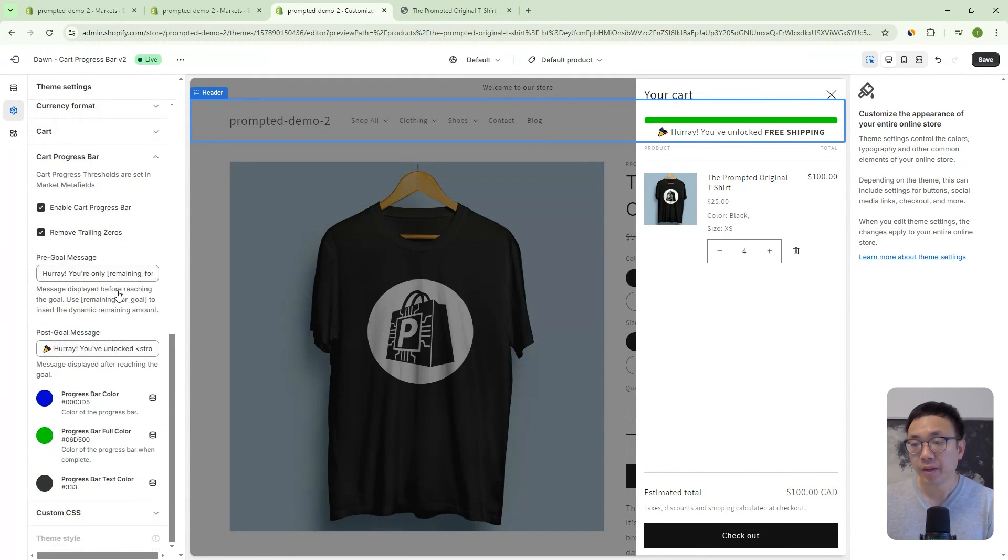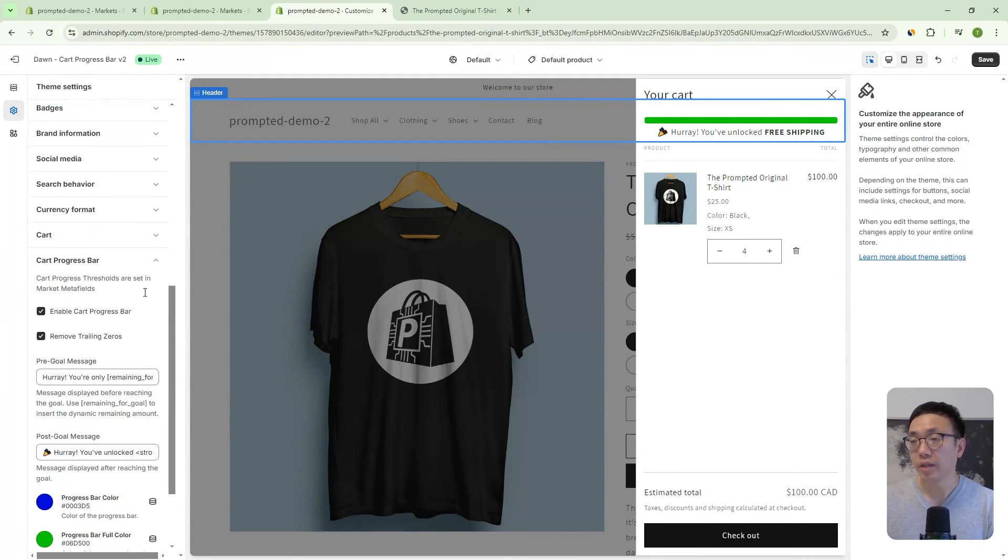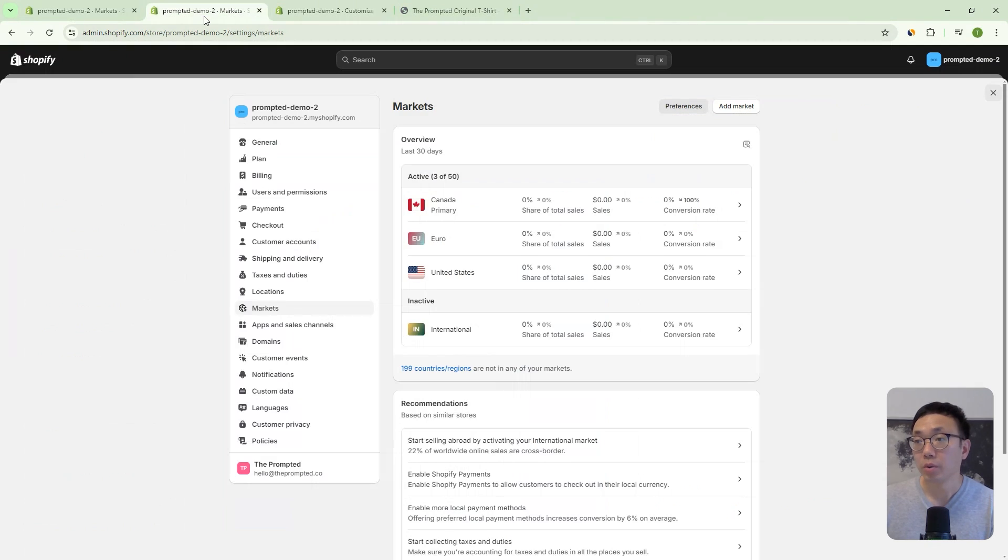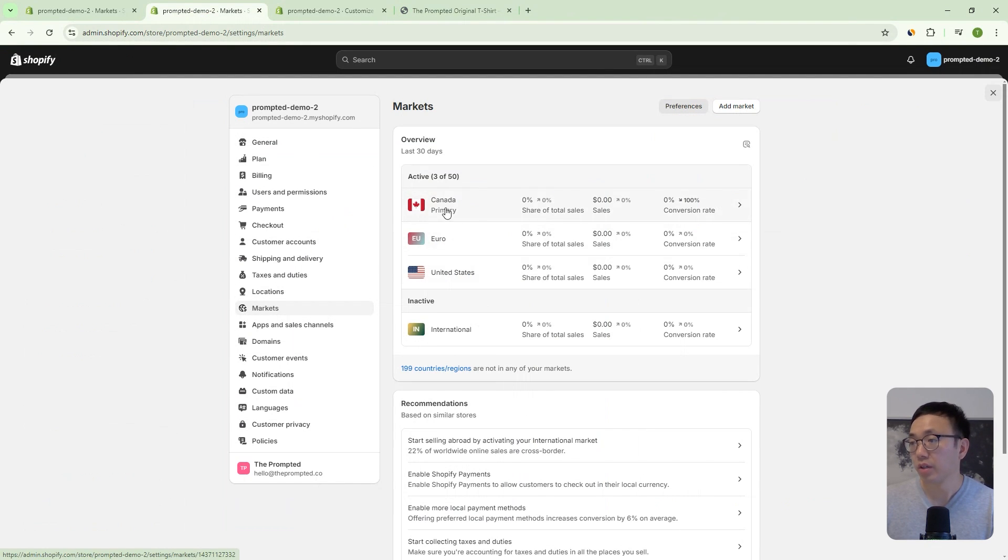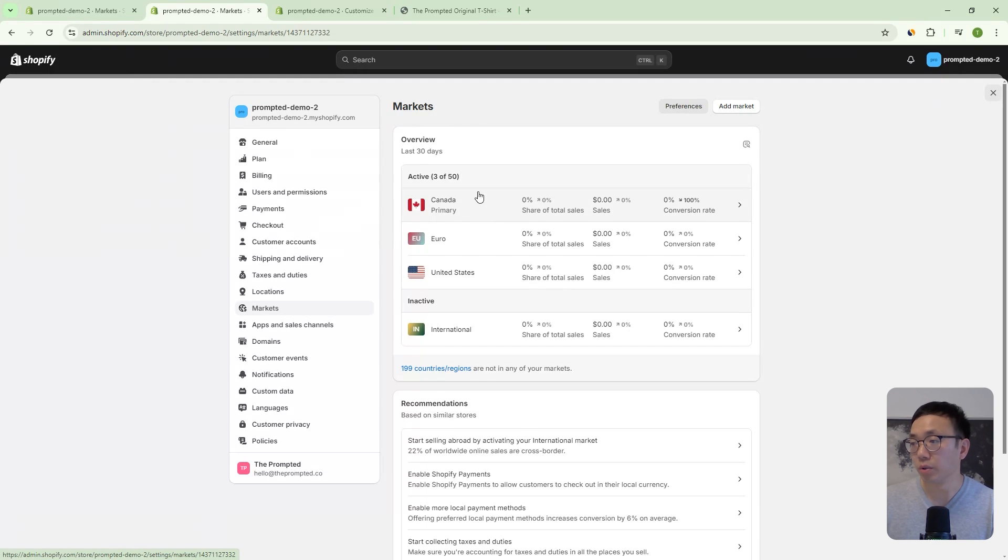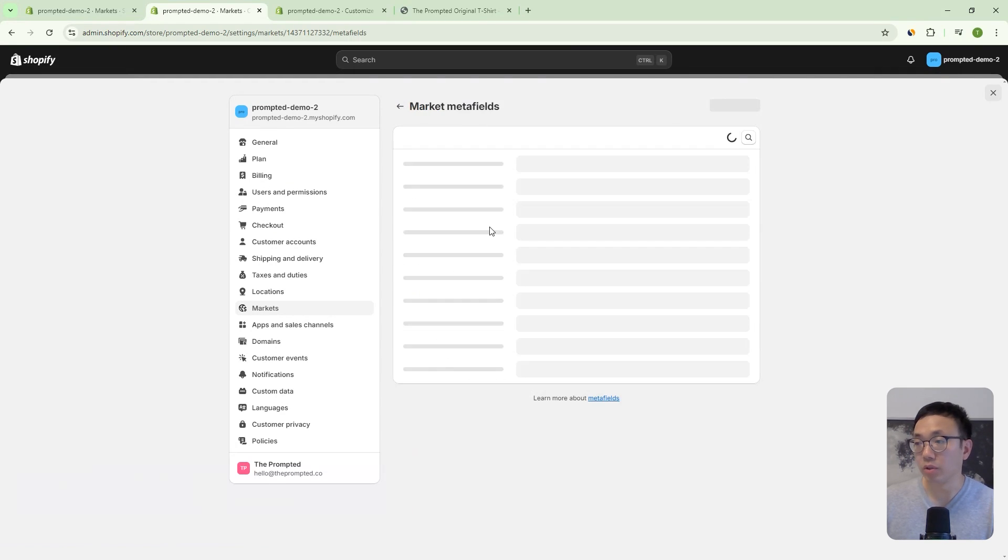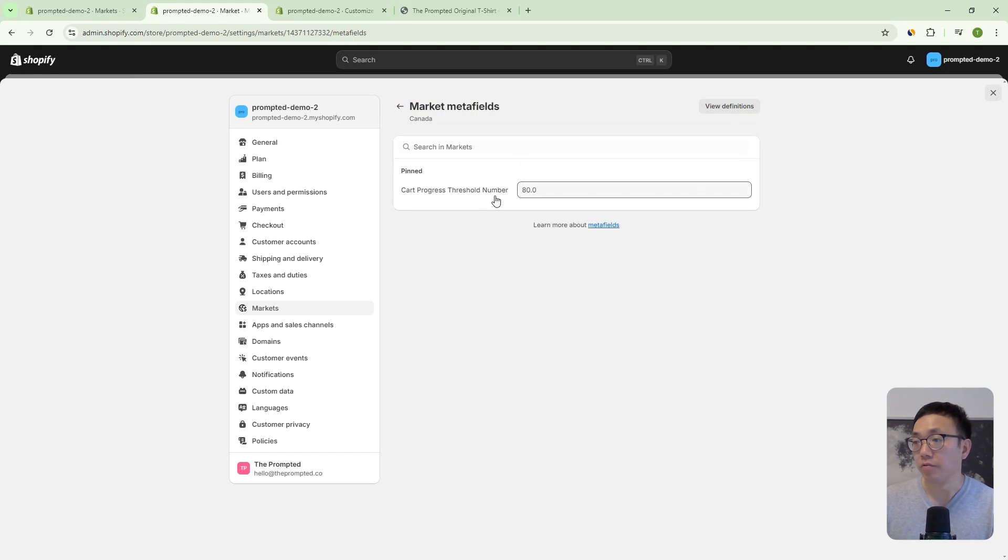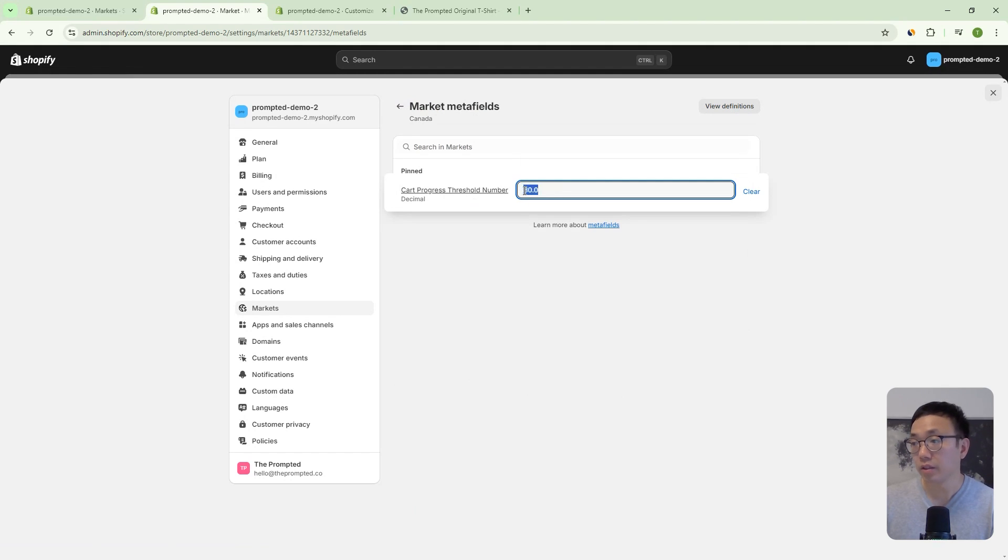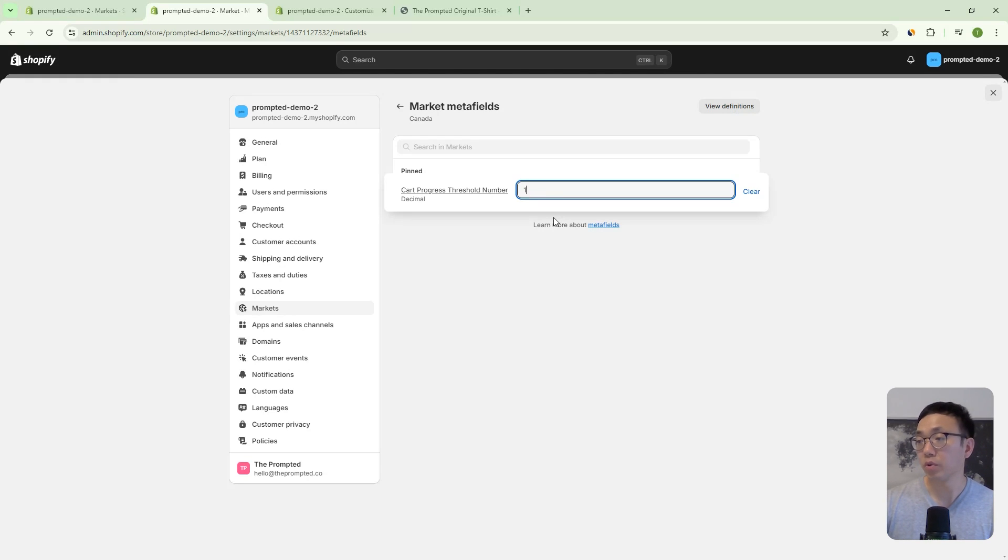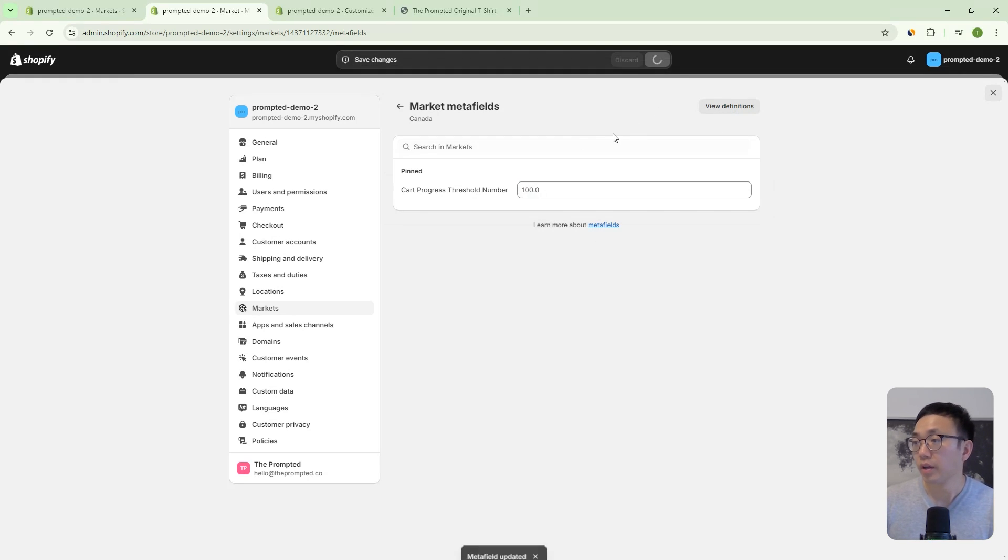And like I mentioned with the different markets, we can actually come to the markets area. So if you go to your settings and then markets, you can go into each one and you can set the actual value of the threshold that you want. So in this case, I've set it to 80 for Canada. So we can, let's make this a 100 and we can save that.